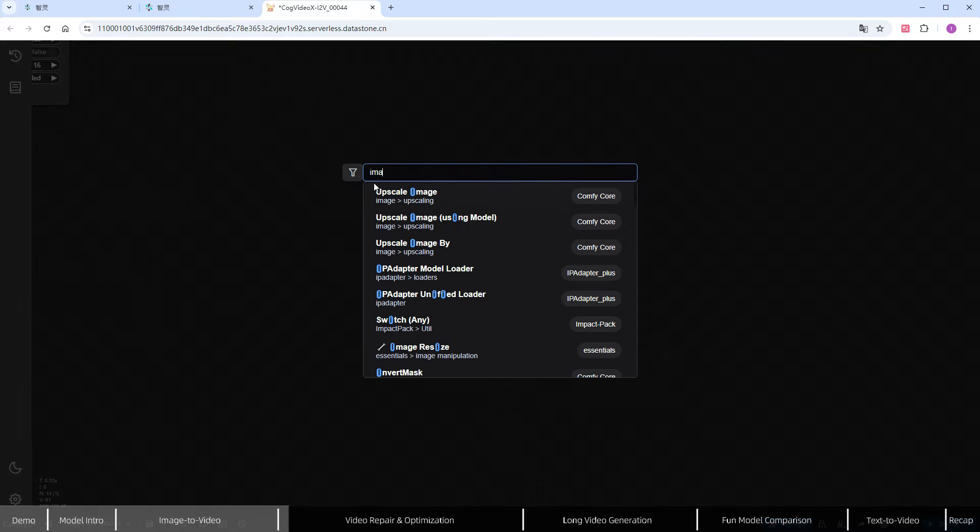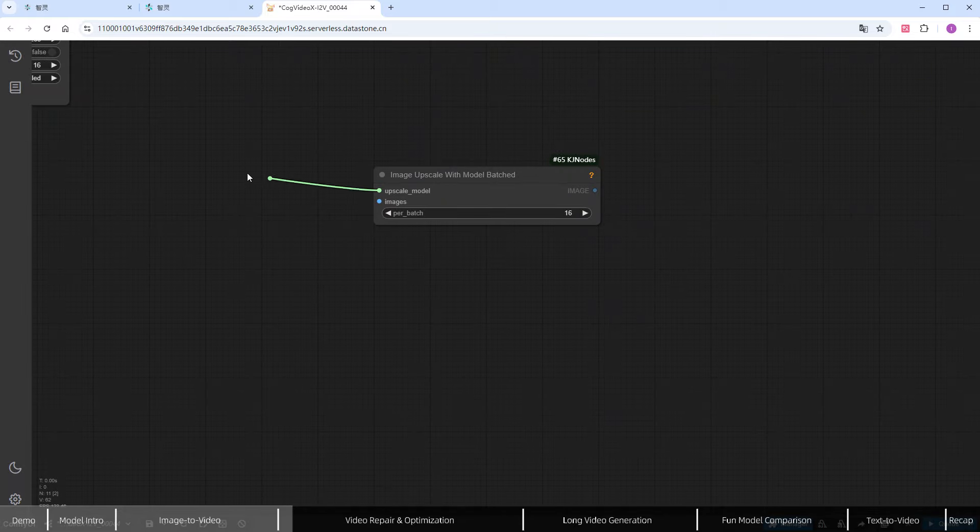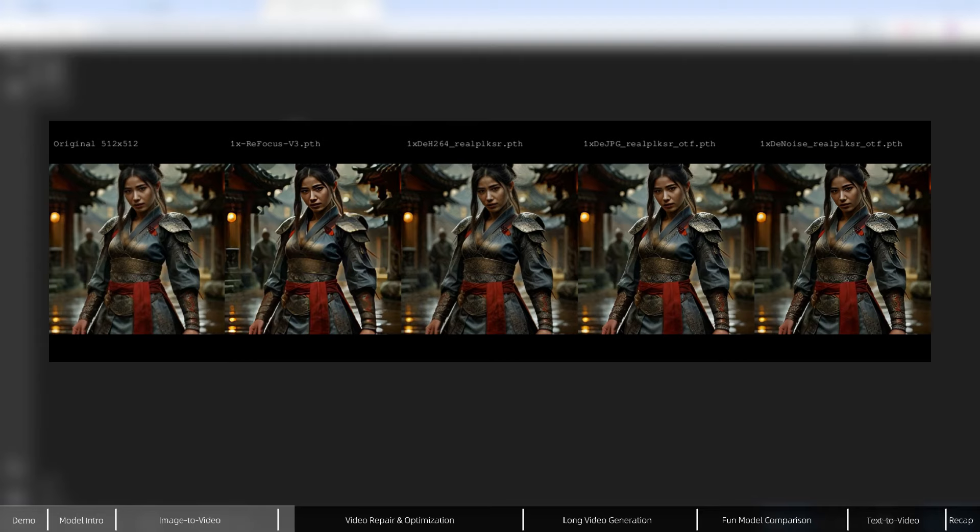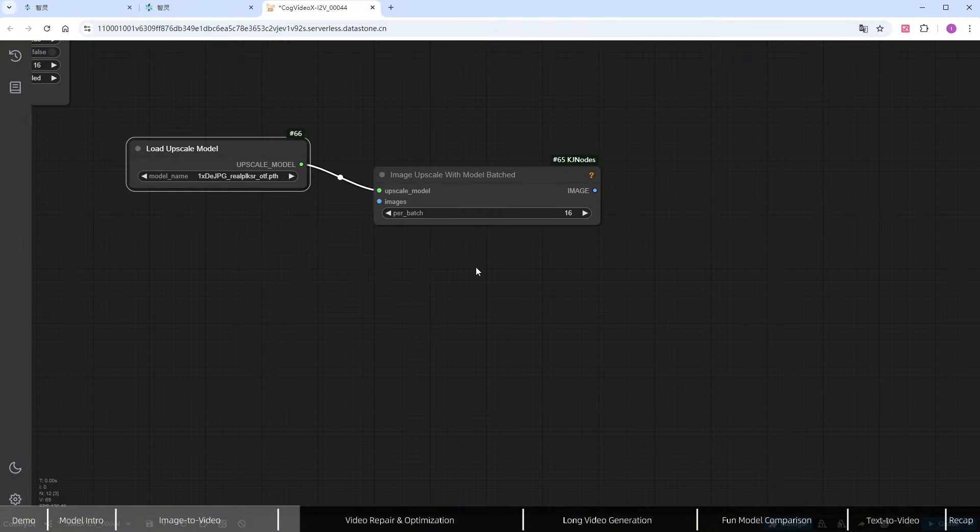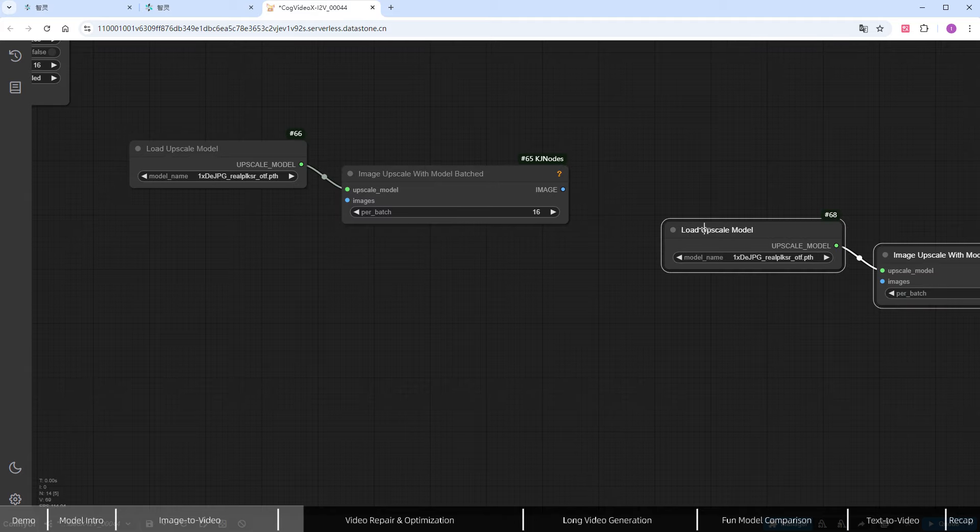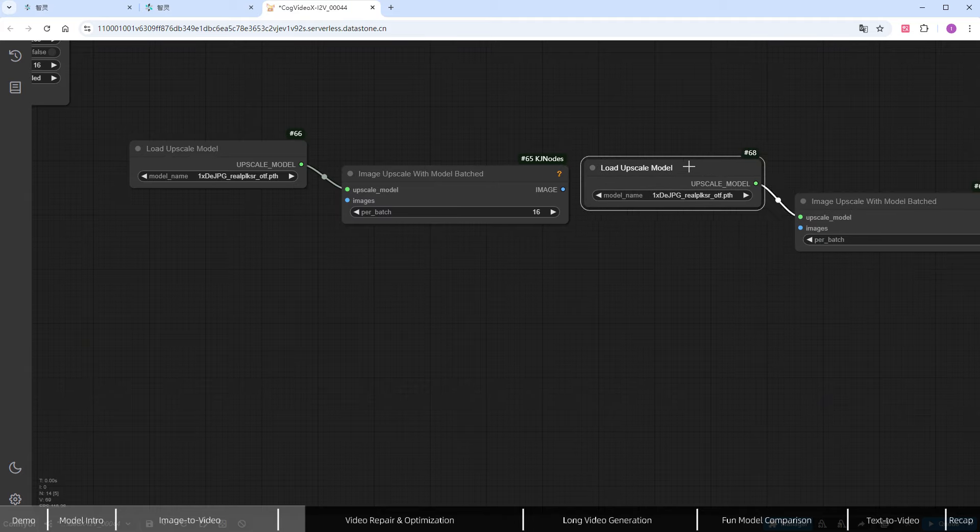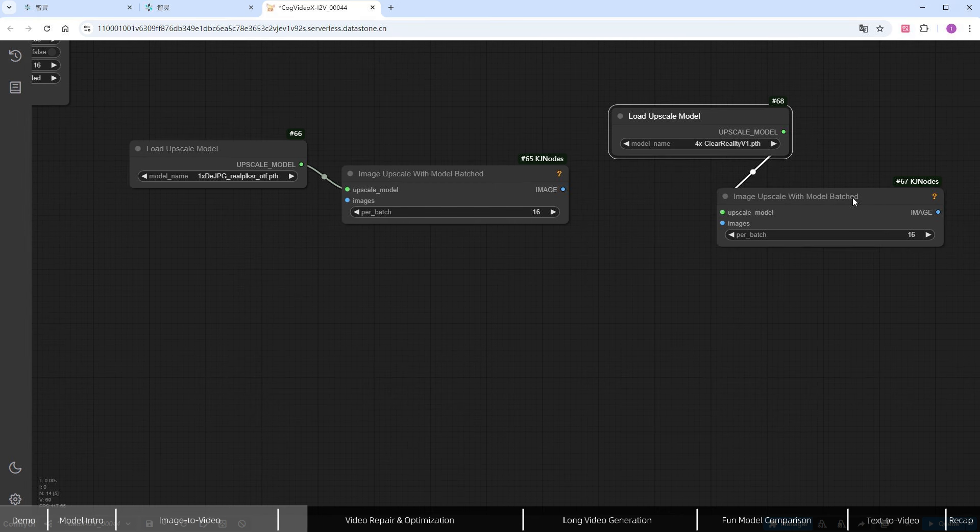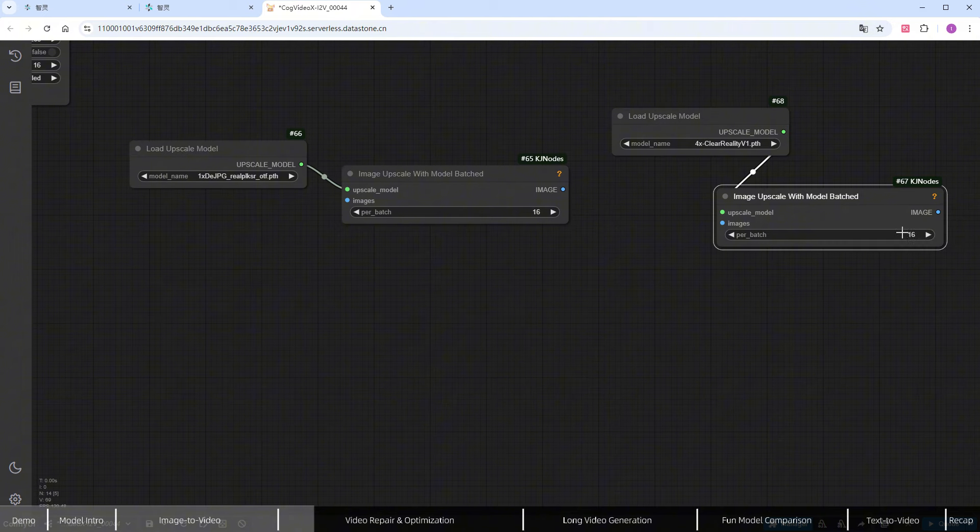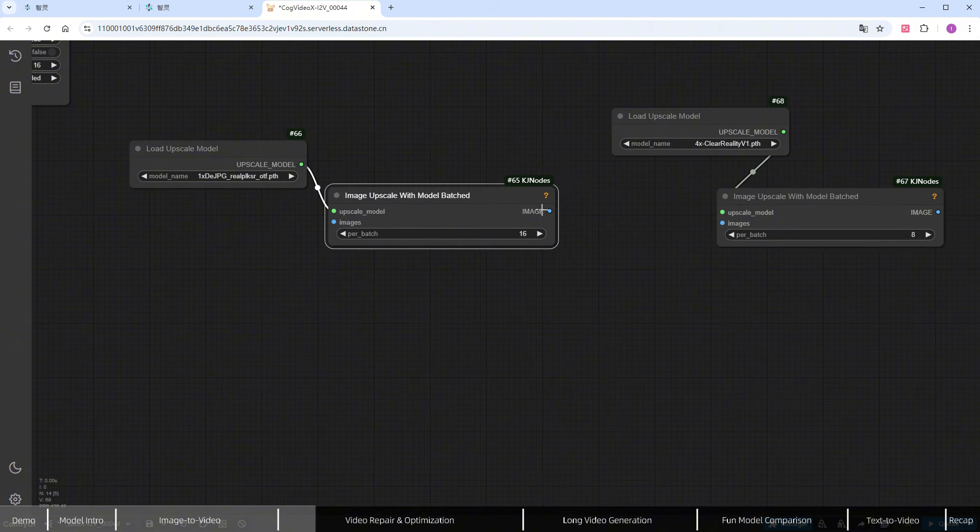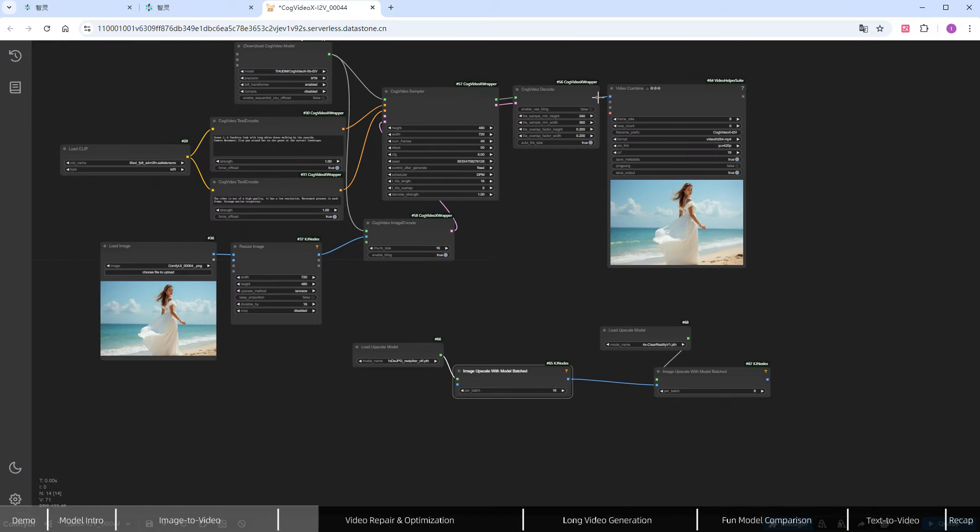Upscaling involves selecting some suitable enhancement models from a vast array of options to add detail and increase resolution. Add the image upscale with model-batched node. First, include a 1x detail-enhancing model. A user previously shared test results showing that DeJPG and DeNoise work well, so I'll choose DeJPG here. Next, duplicate these nodes, and add a 4x upscaling model. I'll go with 4x clear reality. Since this is a 4x upscaling model, it puts more pressure on the system, so it's better to reduce the number of images processed per batch. I'll change per_batch from 16 to 8. Wire everything up and connect it to the previously generated images.